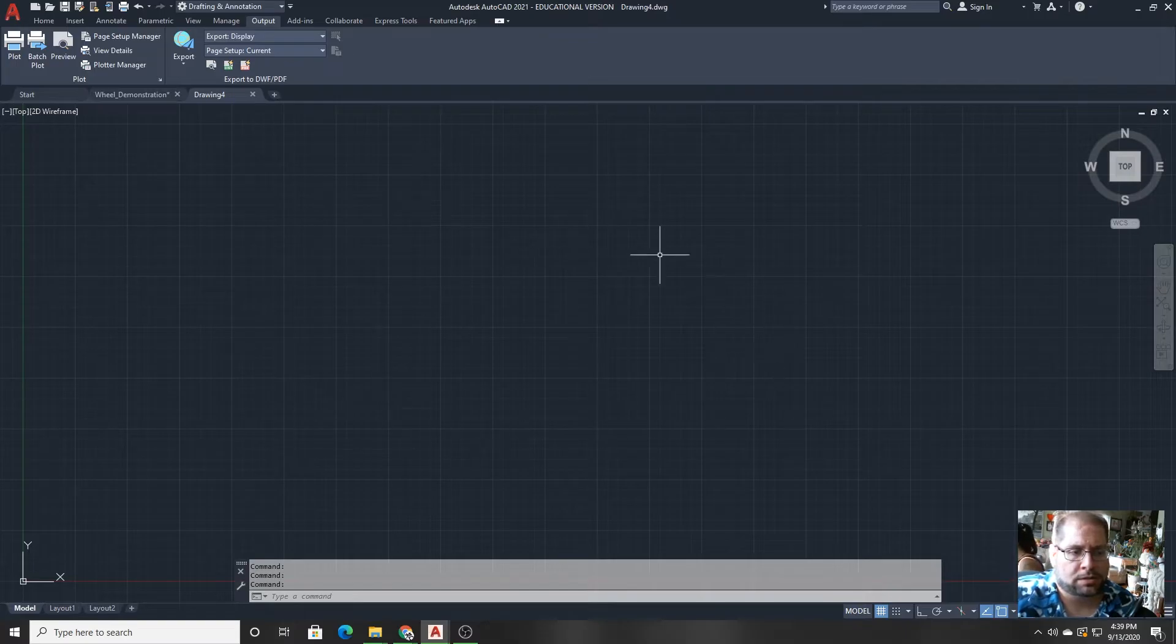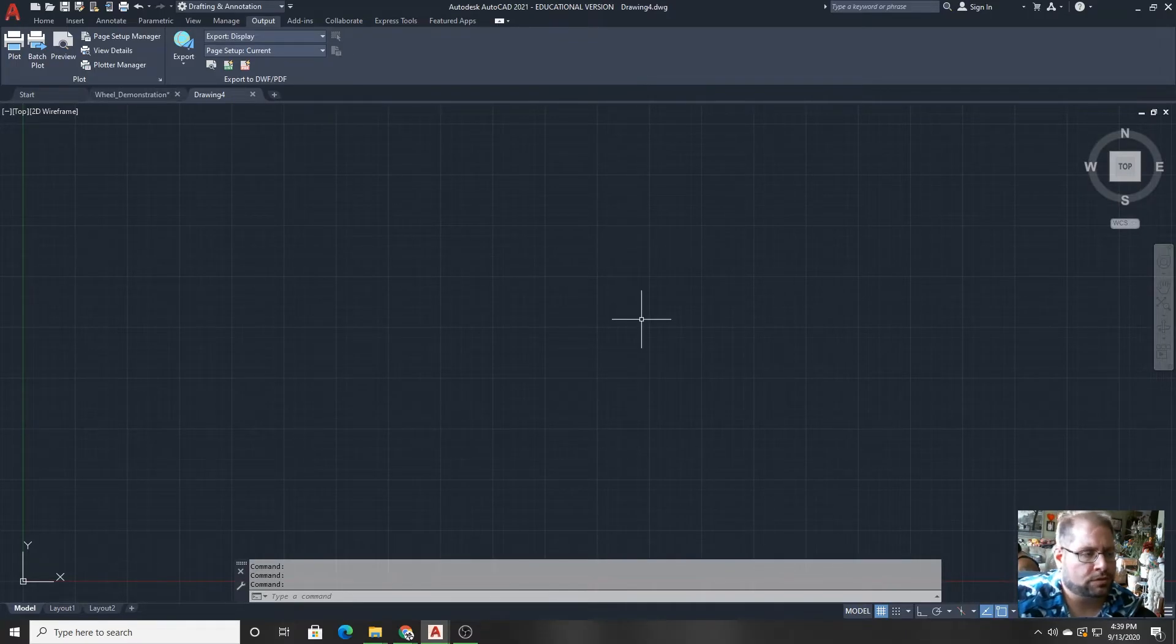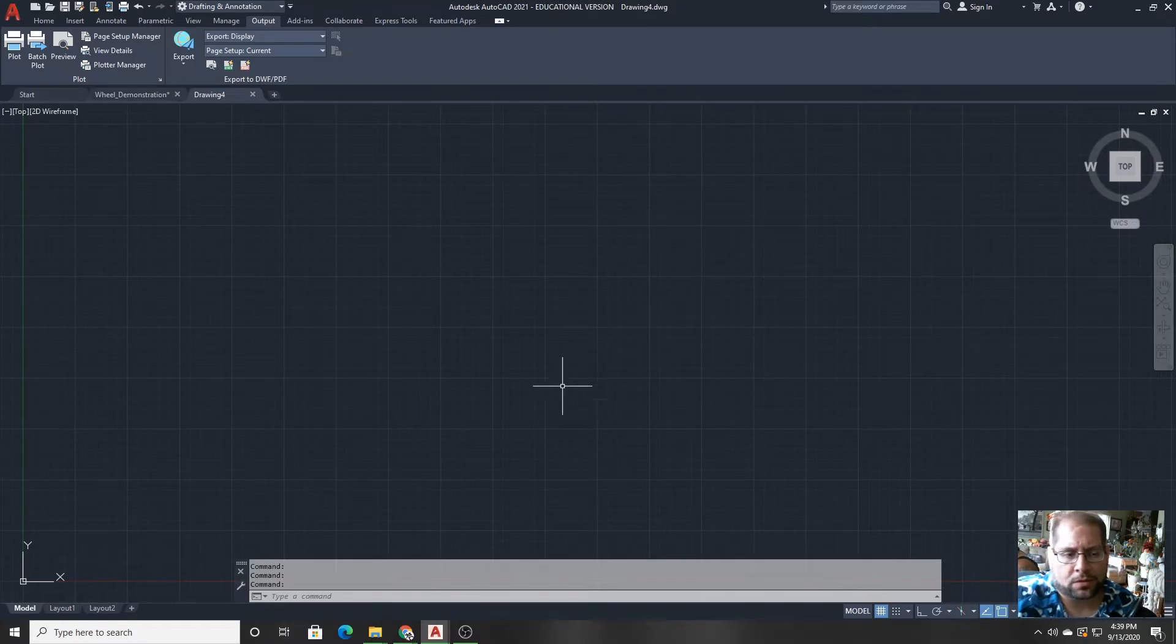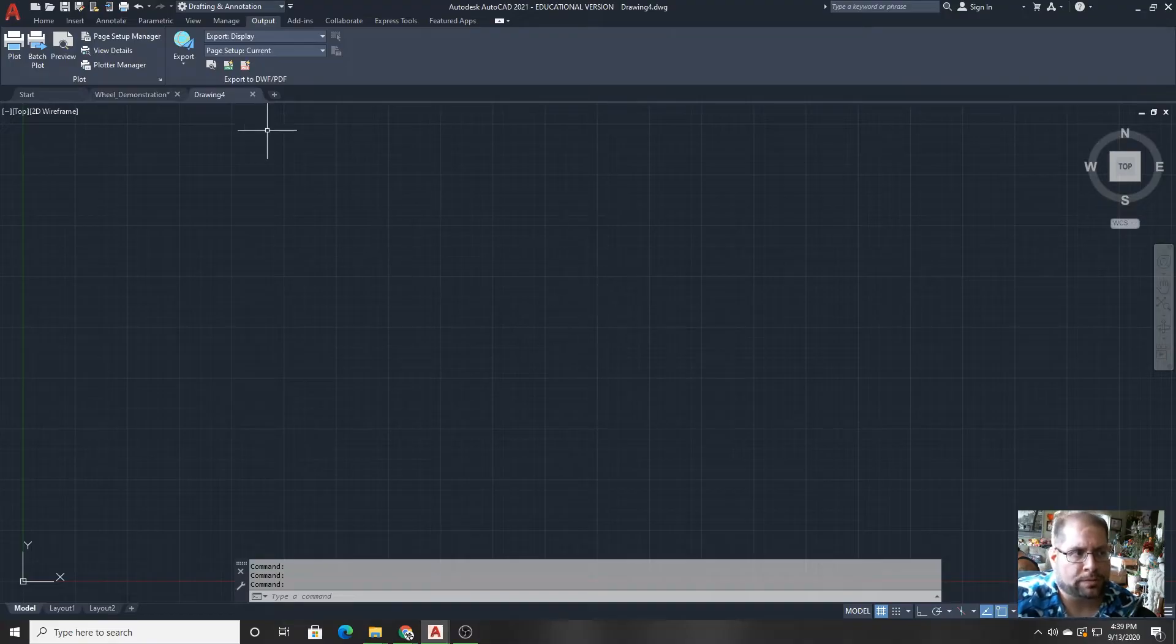This area in the center of the interface is known as the drawing window. In AutoCAD, all of your modeling and organizational things will be happening here.